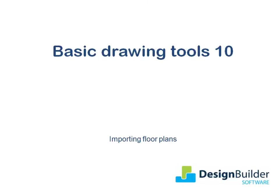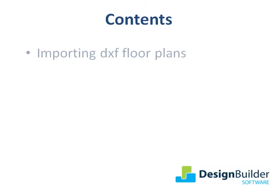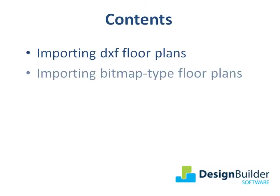Welcome. The purpose of this tutorial is to introduce you to importing 2D floor plans. During the tutorial I will cover importing DXF floor plans and importing bitmap type floor plans. Further information on the topics covered is available in the help file.